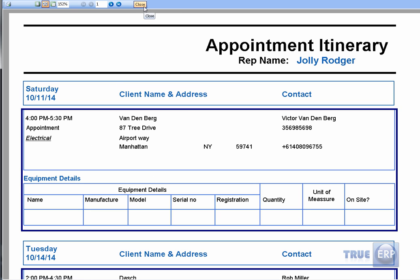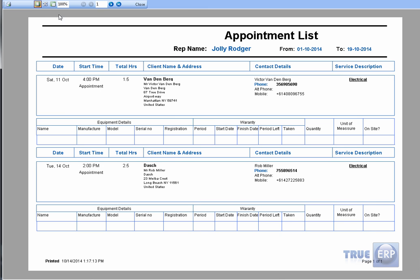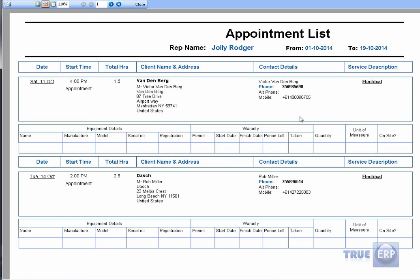The printout template can be edited — there's a full video on how to create and edit your own template. You can also email the itineraries or the appointment list directly to the rep. This is really user-friendly for reps in the field who prefer not to use paper — you can just email them and it will include the date, time, and how long they need to be at each location.